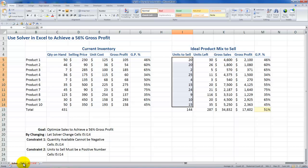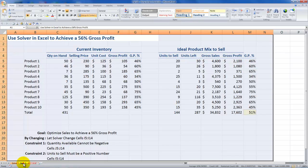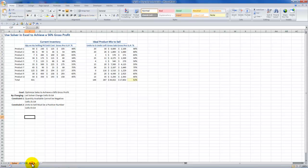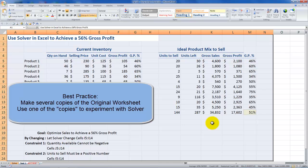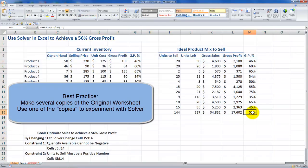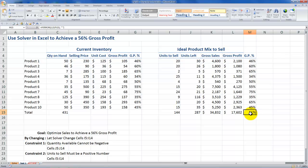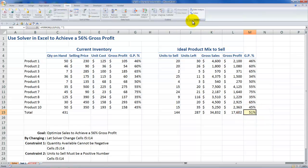A next best practice — which I did not list on my outline — is to work on a copy of the worksheet. I've made two copies of my original, so I'm going to work on a copy. I'll begin by selecting the target cell. Now come over to the Data tab and make sure that in the Analysis group you have the Solver add-in.